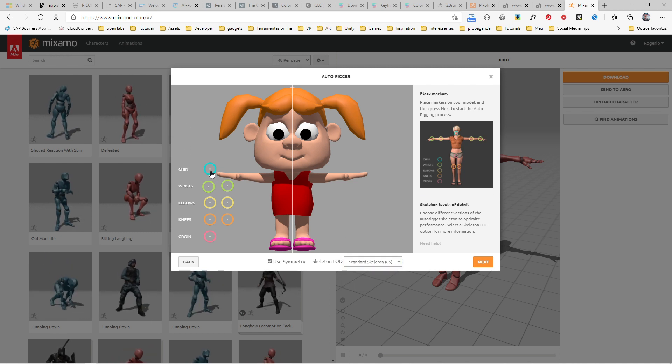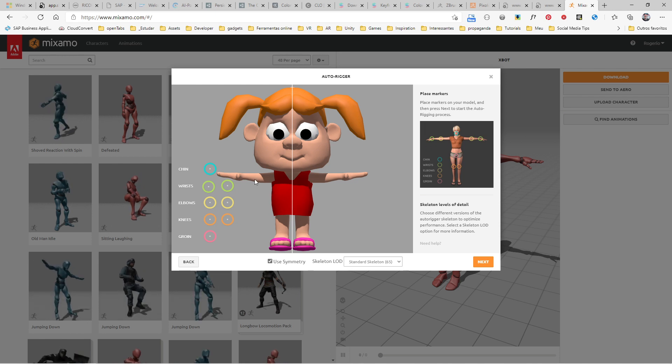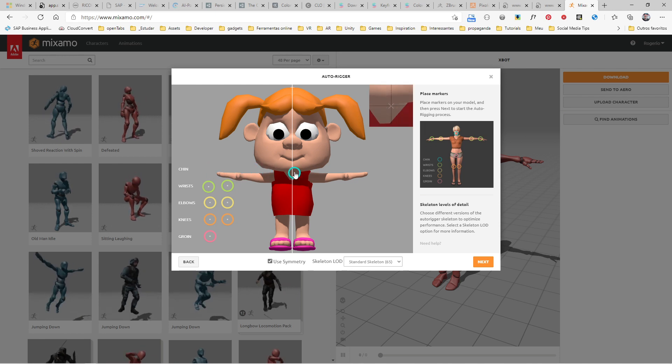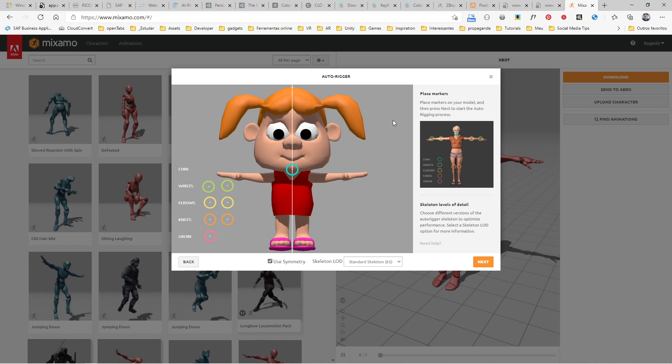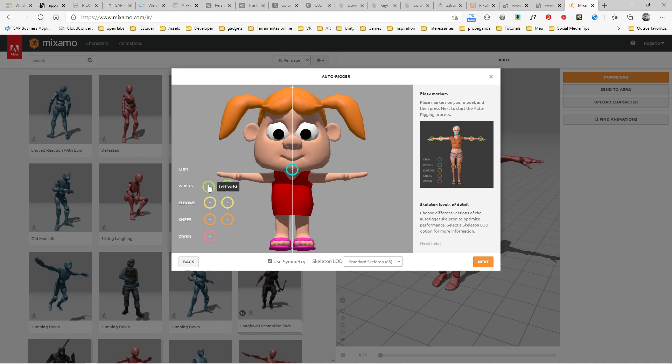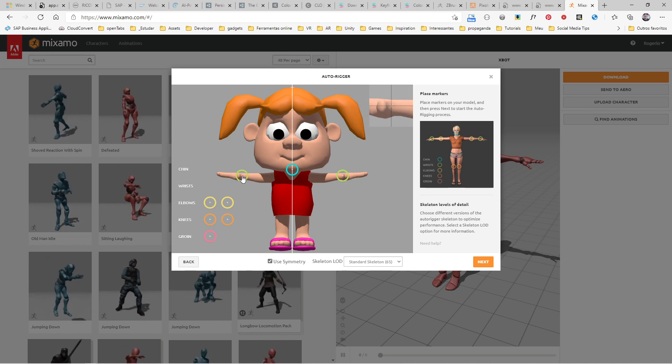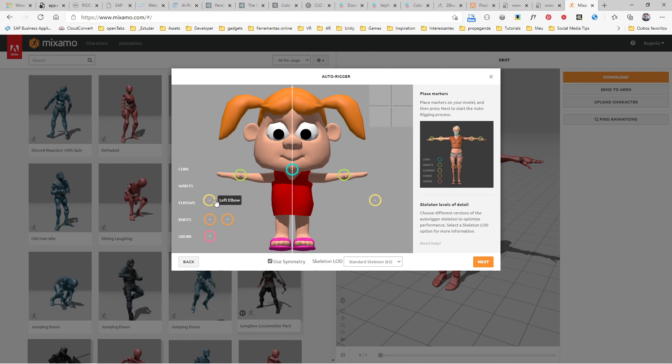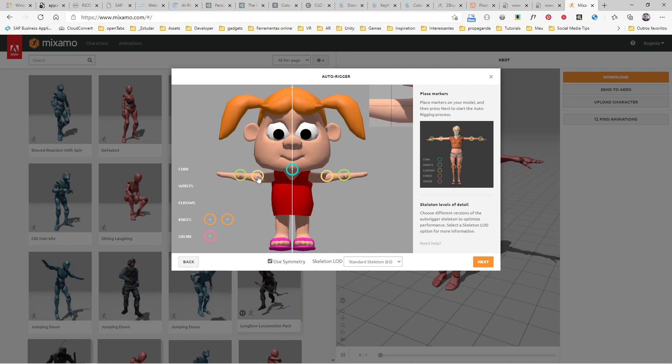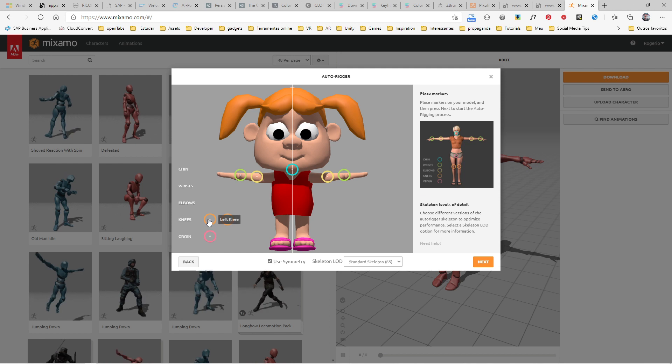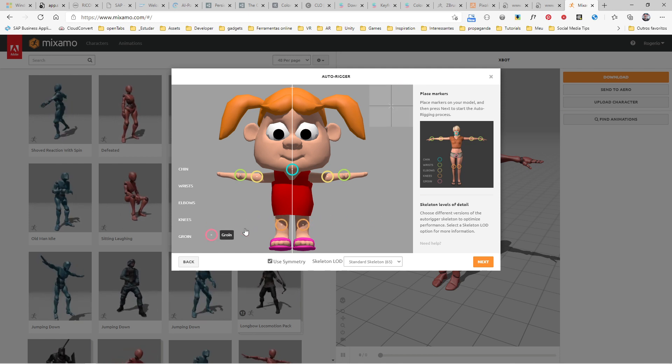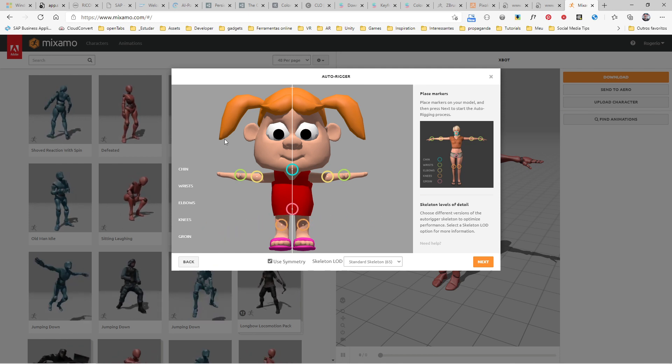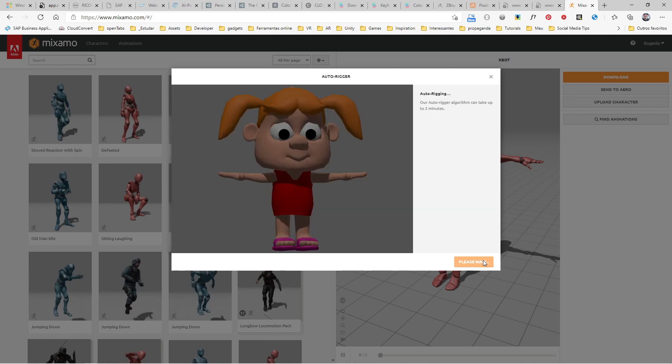Then you just have to place the markers following this pattern. Here's the chin, and you have a zoom window here to help you place the markers. You put all the markers on the elbows, on the knees, on the groin. When you're ready, just click Next.